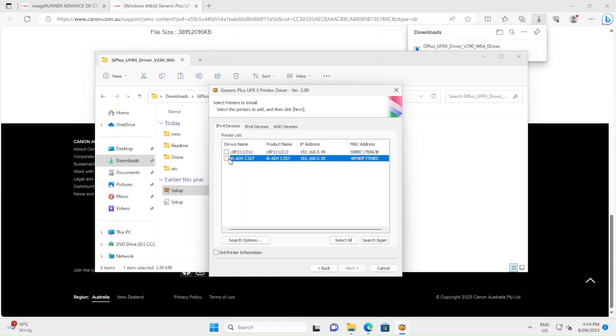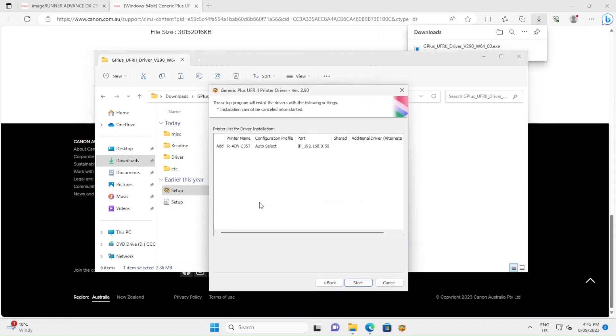Select the printer that you want to install and tick it. If you want to install multiple printers, you can select all. Click Next.